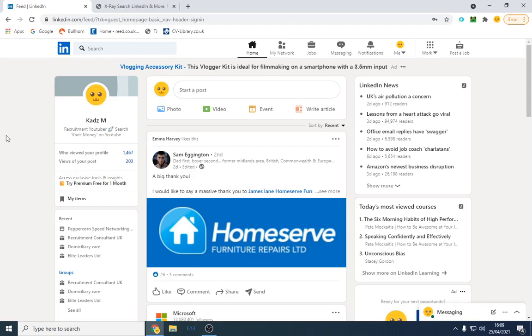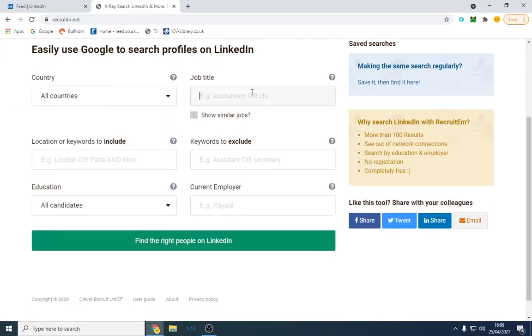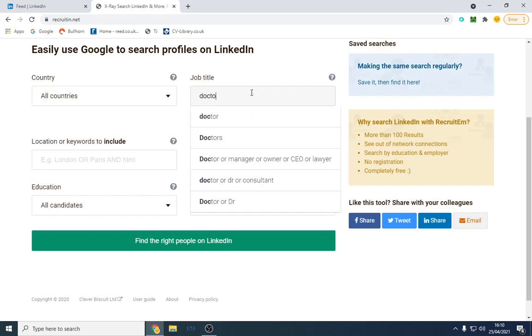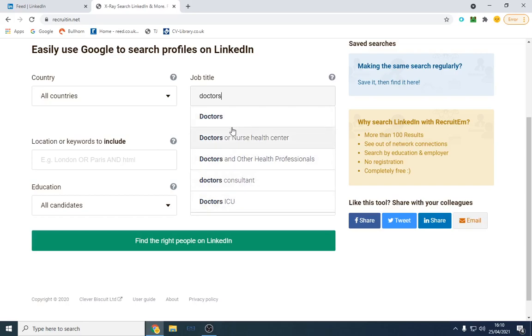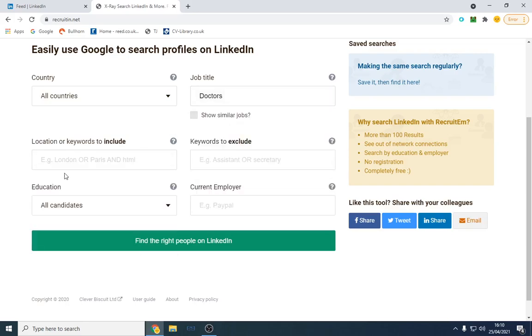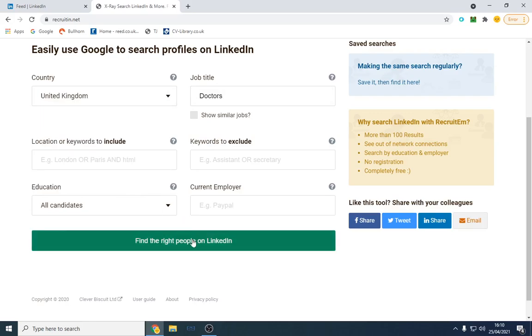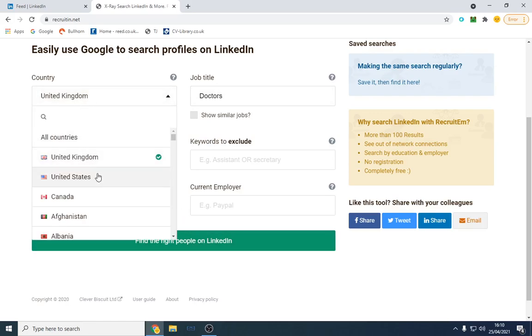I'll demonstrate this by using a website called Recruit Them. What I can do is, let's say for example, we're looking to connect with bankers—no, that's not a good example. Let's say doctors. So I want to, let's say, just general doctors and I want them to be in the UK. Well, let's go US.